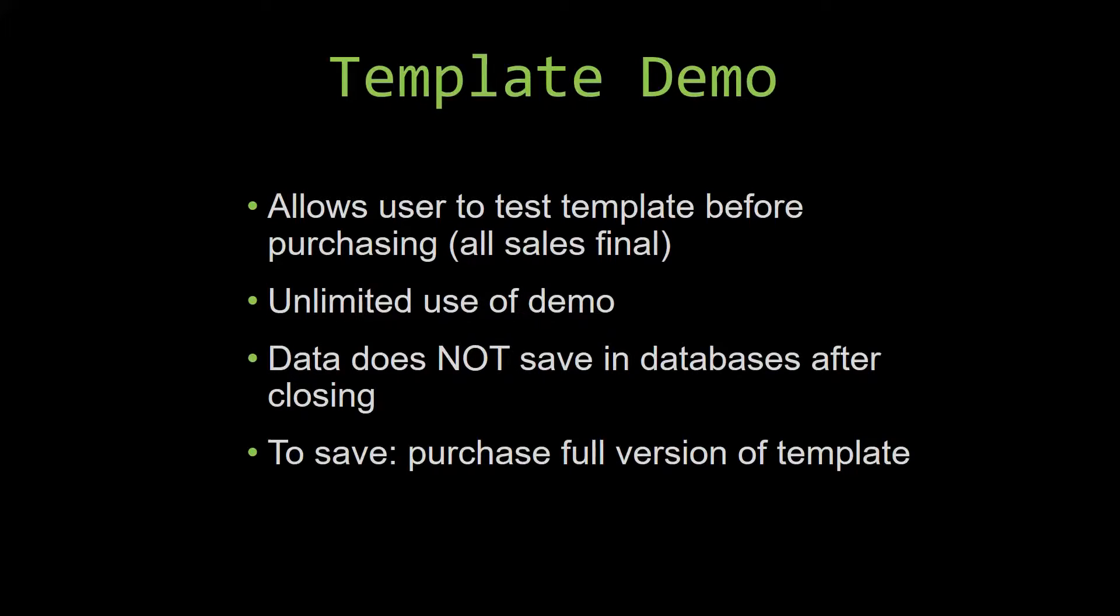If you would like to test out our demos for multiple days, you are free to do so.